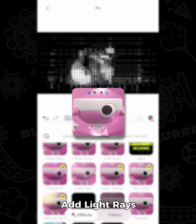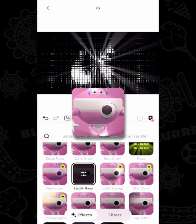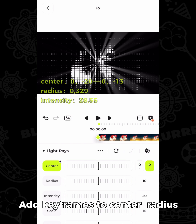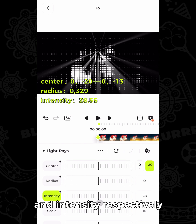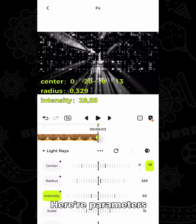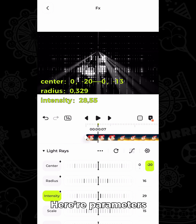Add light rays. Add keyframes to center, radius, and intensity respectively. Here are the parameters.